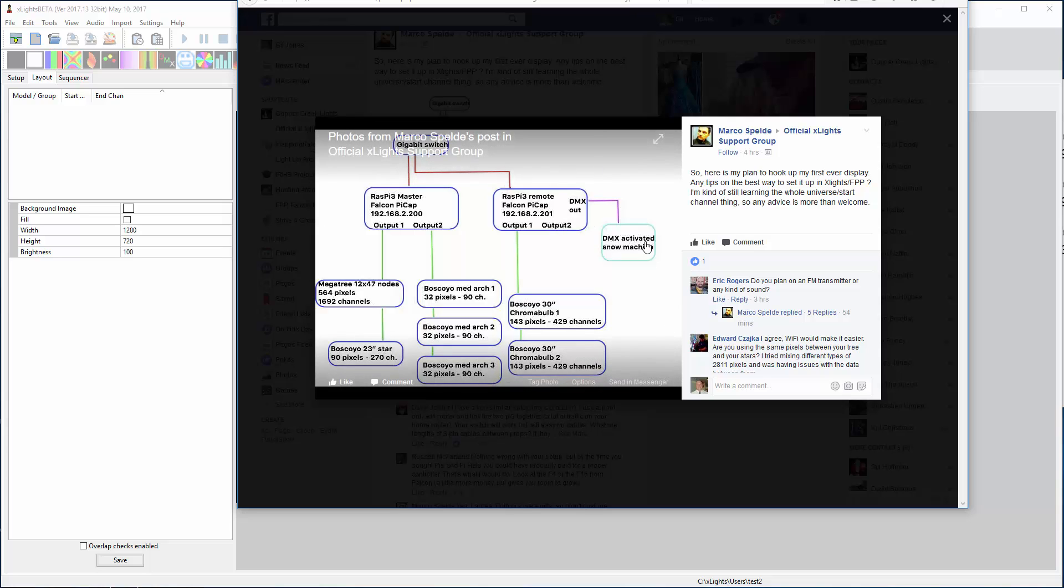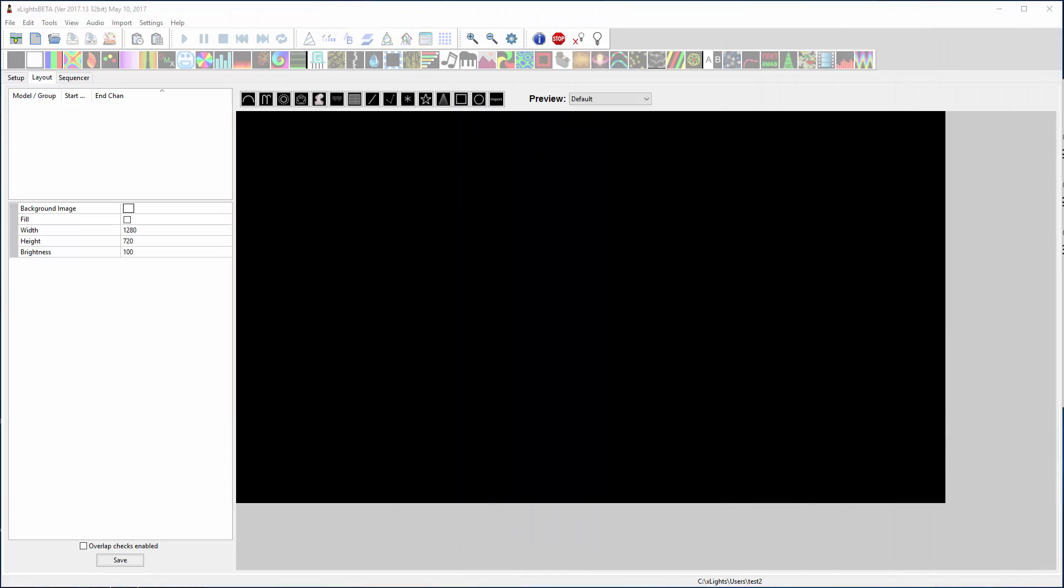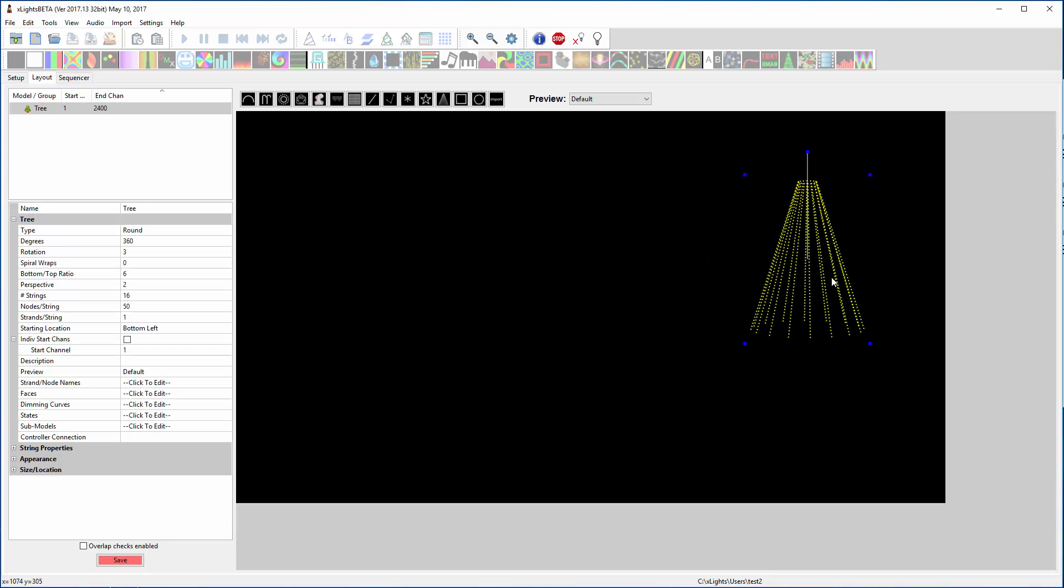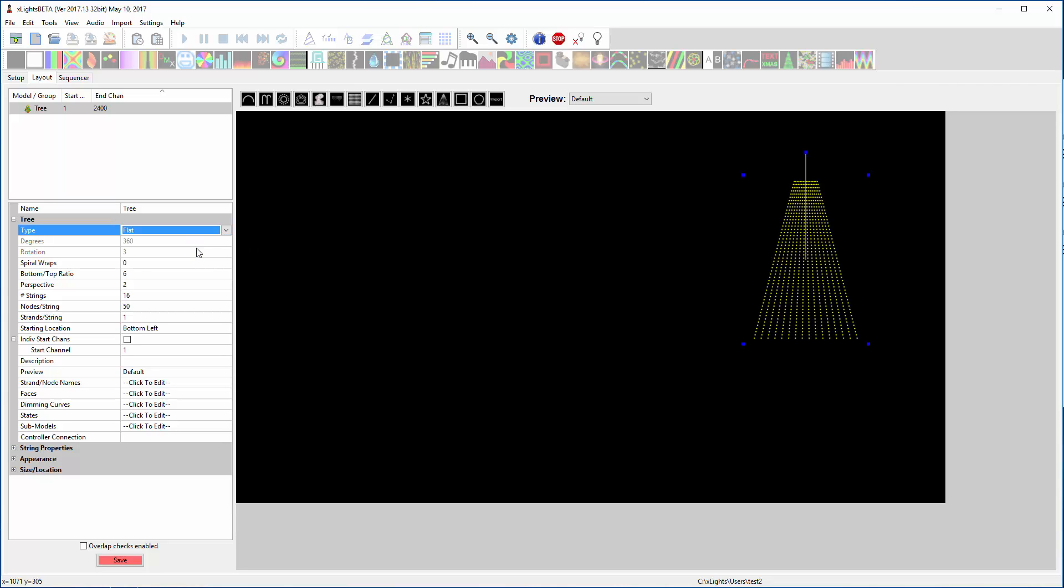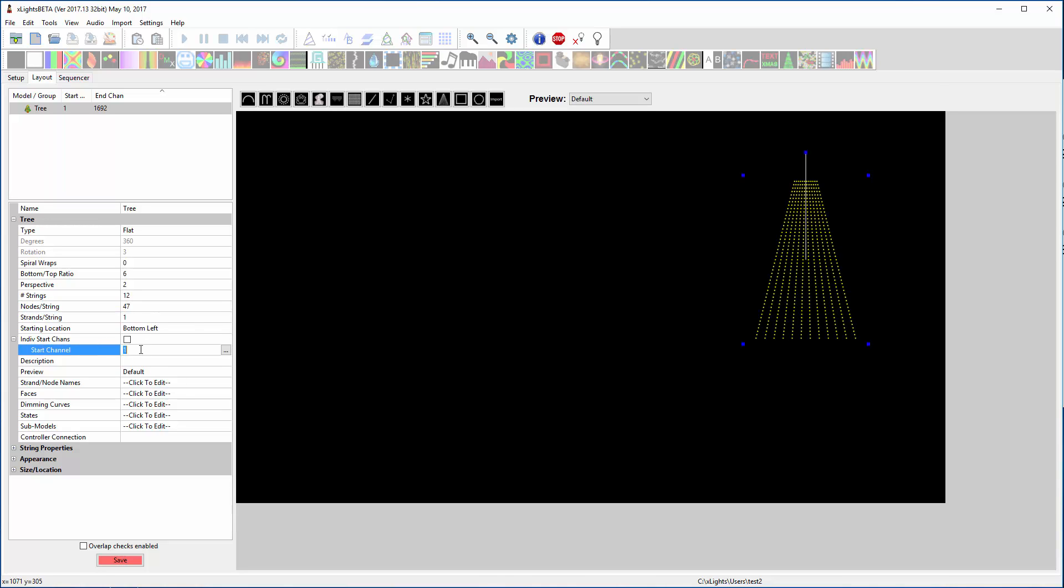So what I'm going to do is pull this off to the side so I can see both my screens. This is what I'll be referencing as I look. So we need a mega tree. I'll make that guy flat and he needs to be 12 by 47.